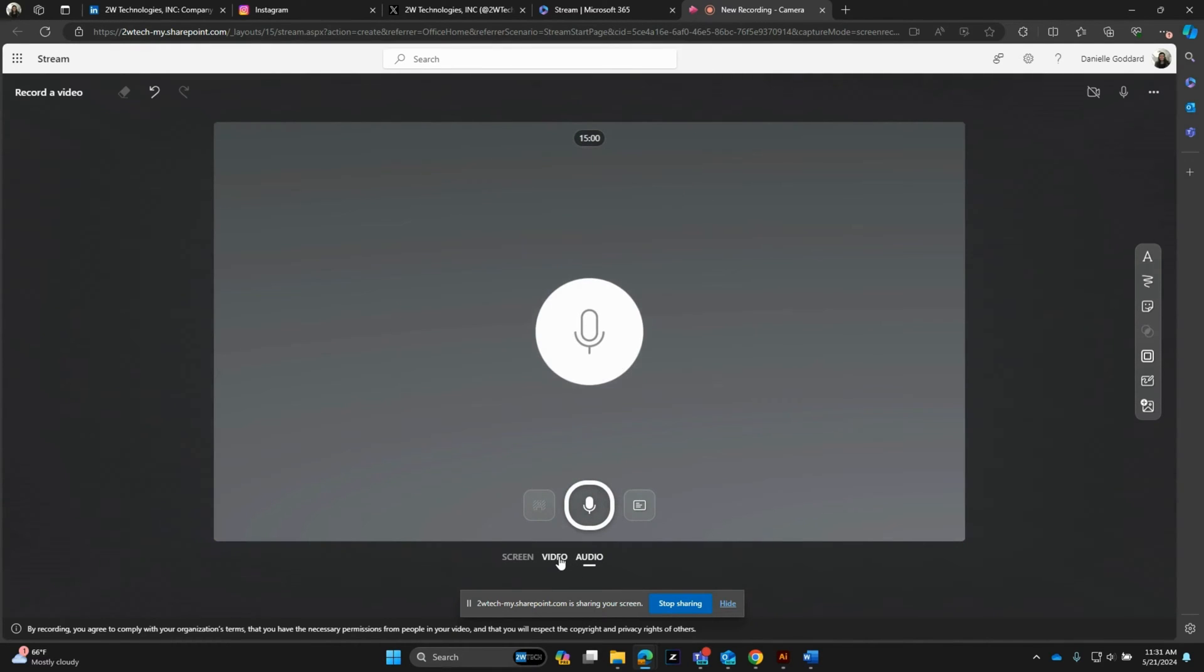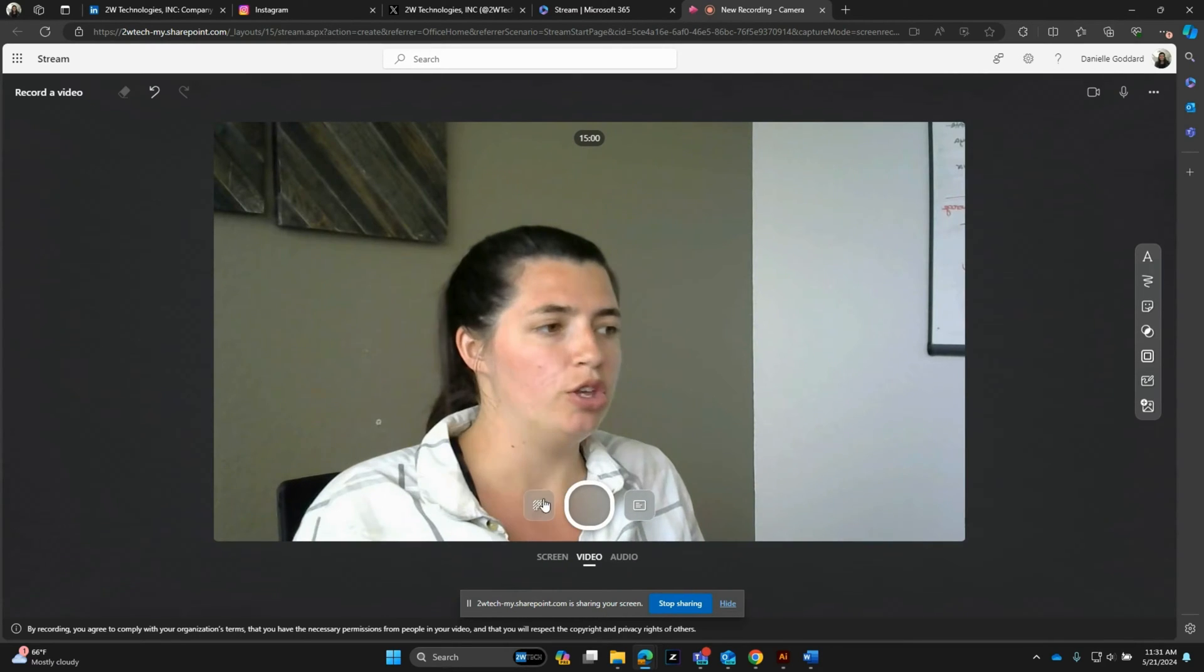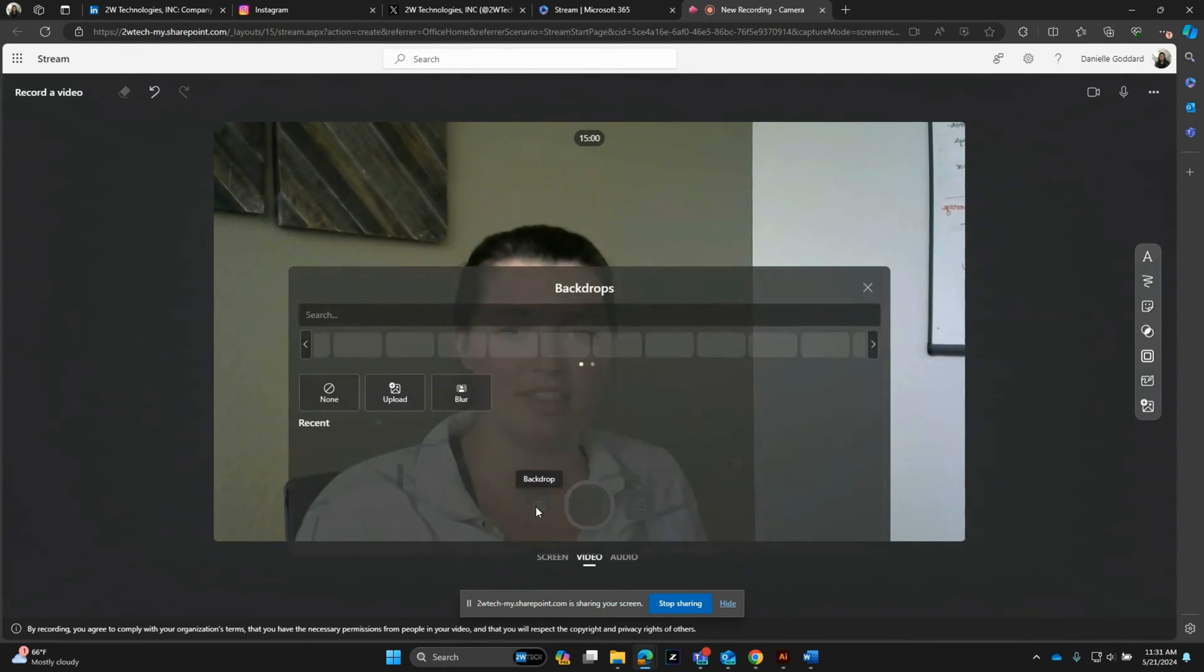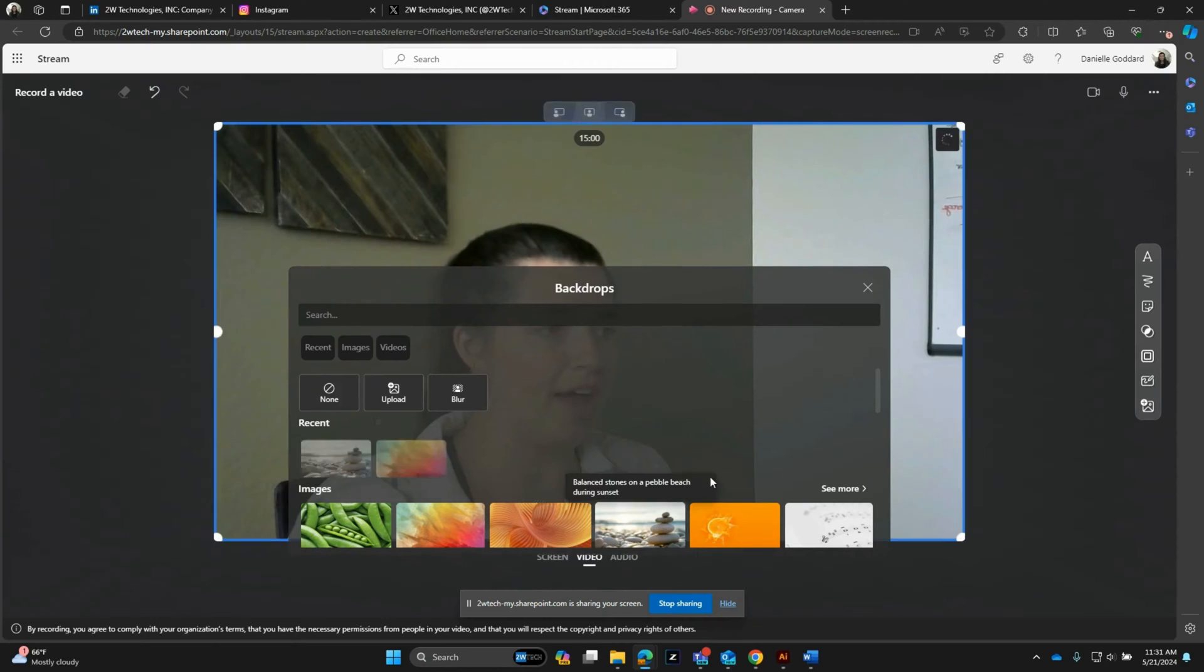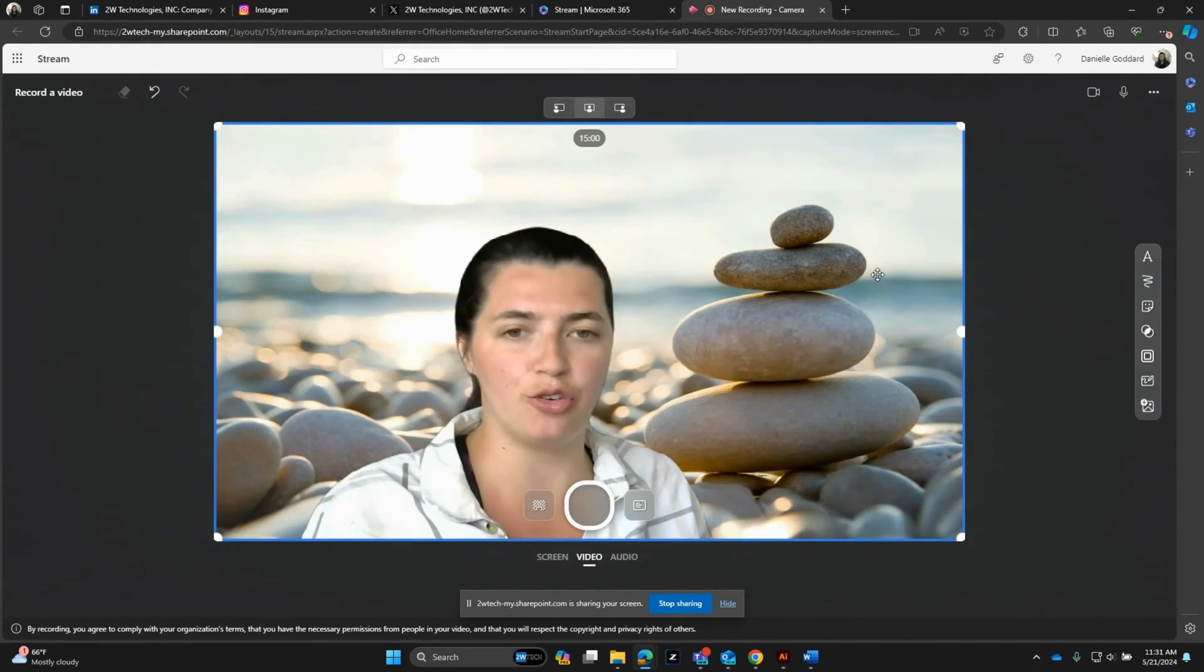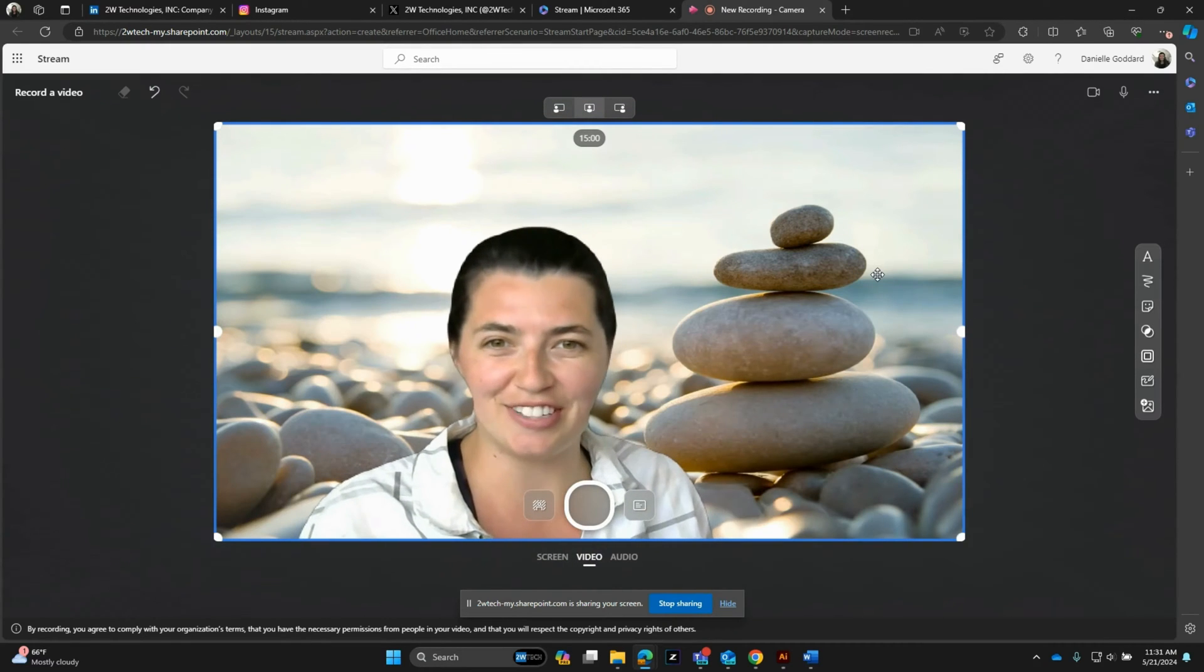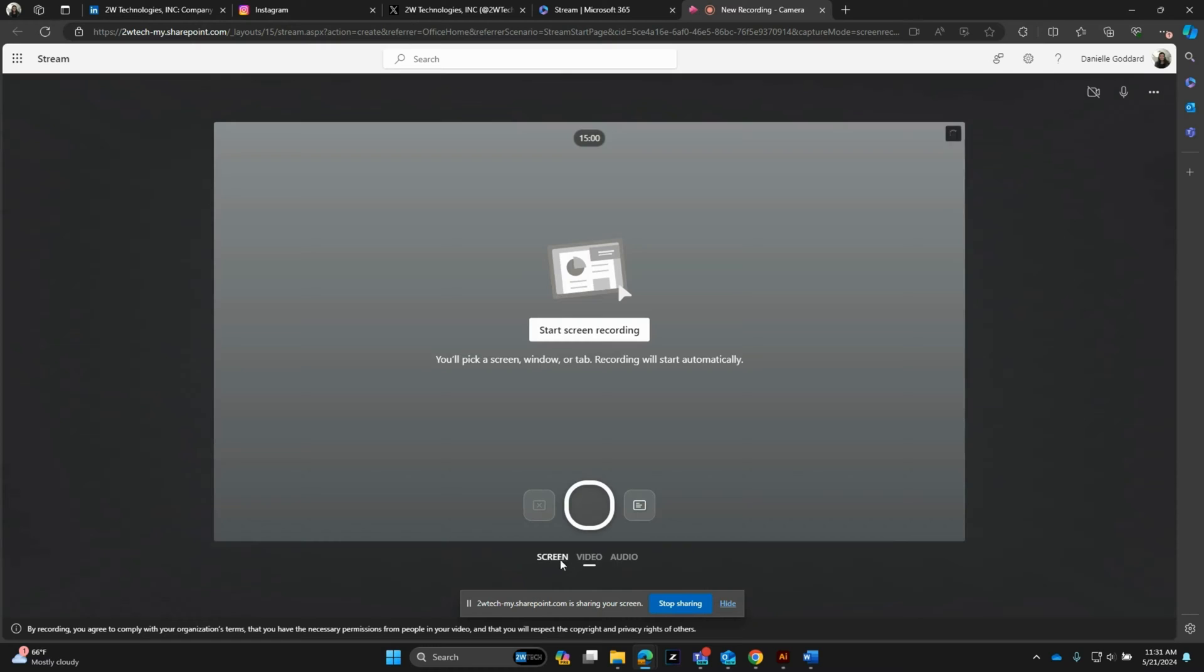If I go back to video, this isn't what we're focusing on, but just so you know, you can click this backdrop and you can add a picture and this gives that green screen effect, which is kind of cool. But like I said, we're going to be focused on the screen recording.